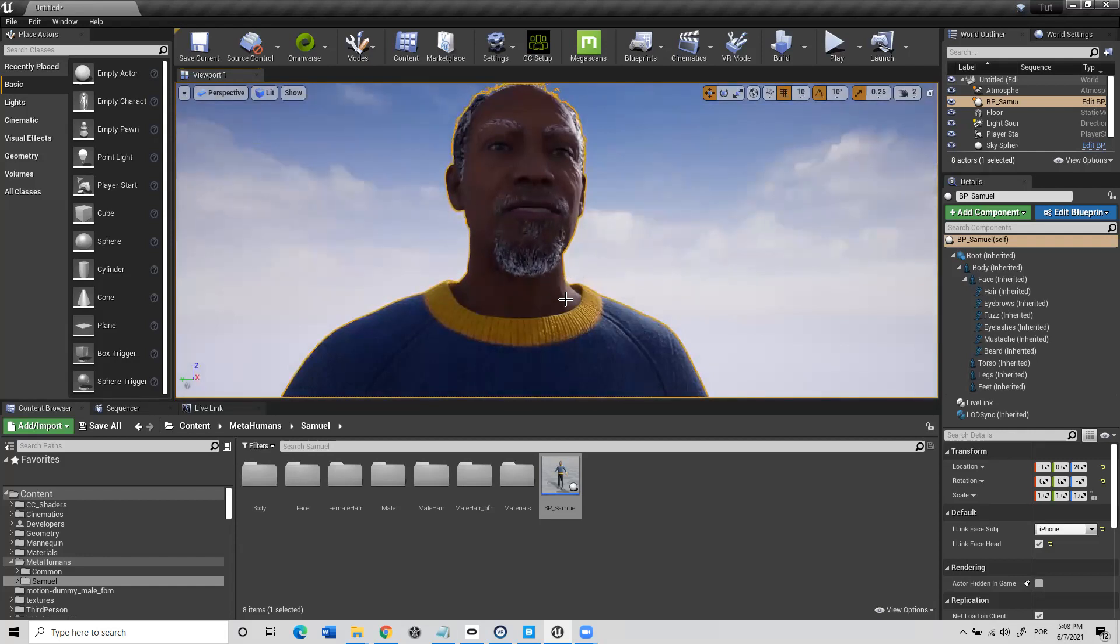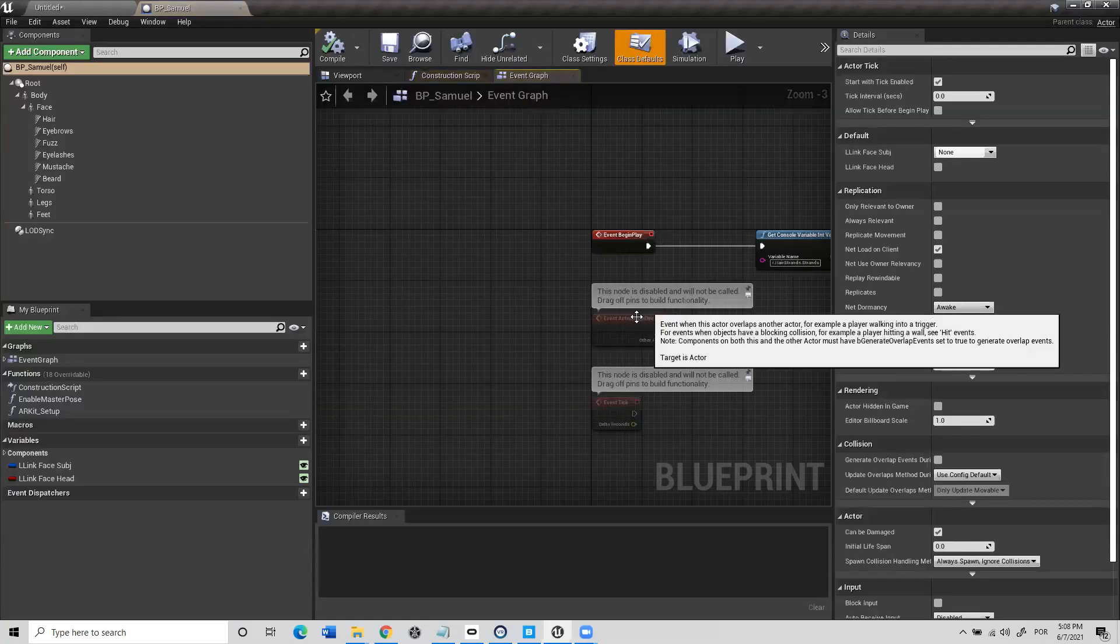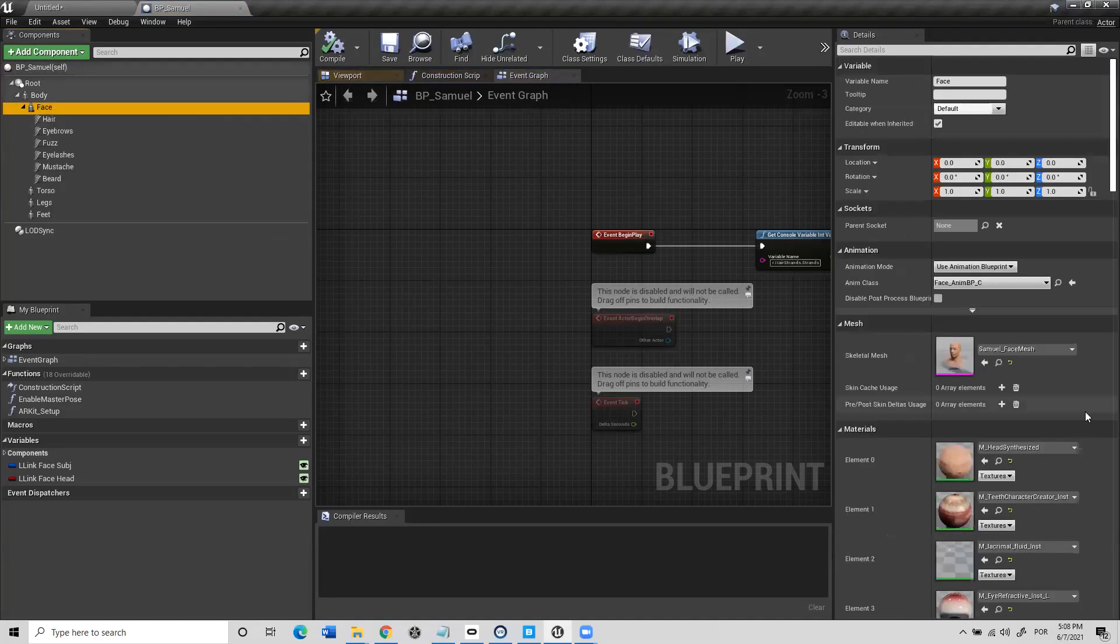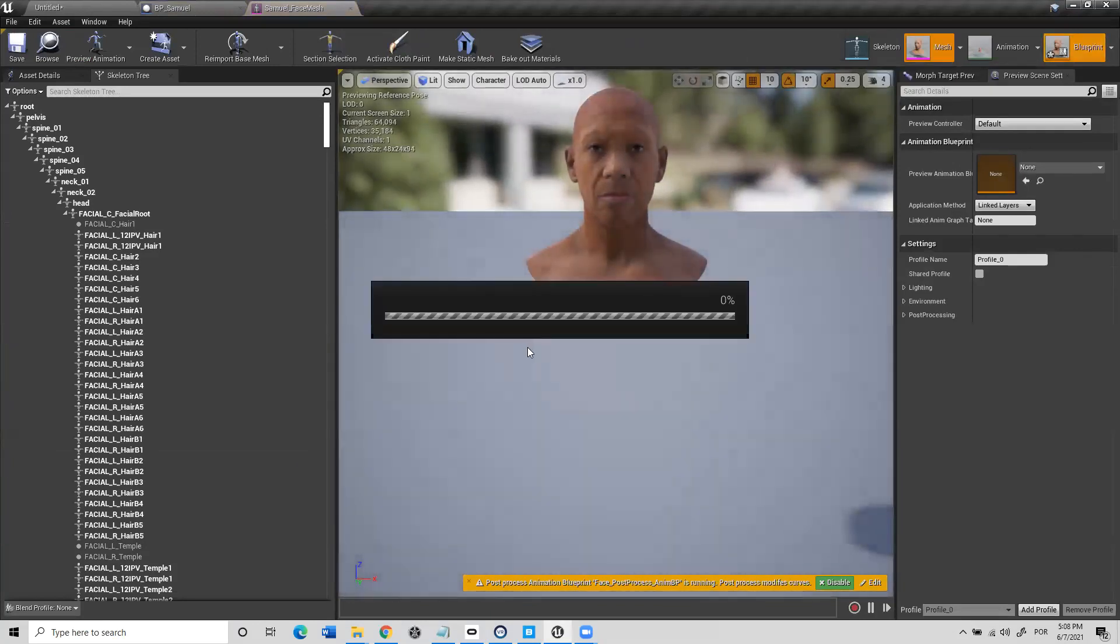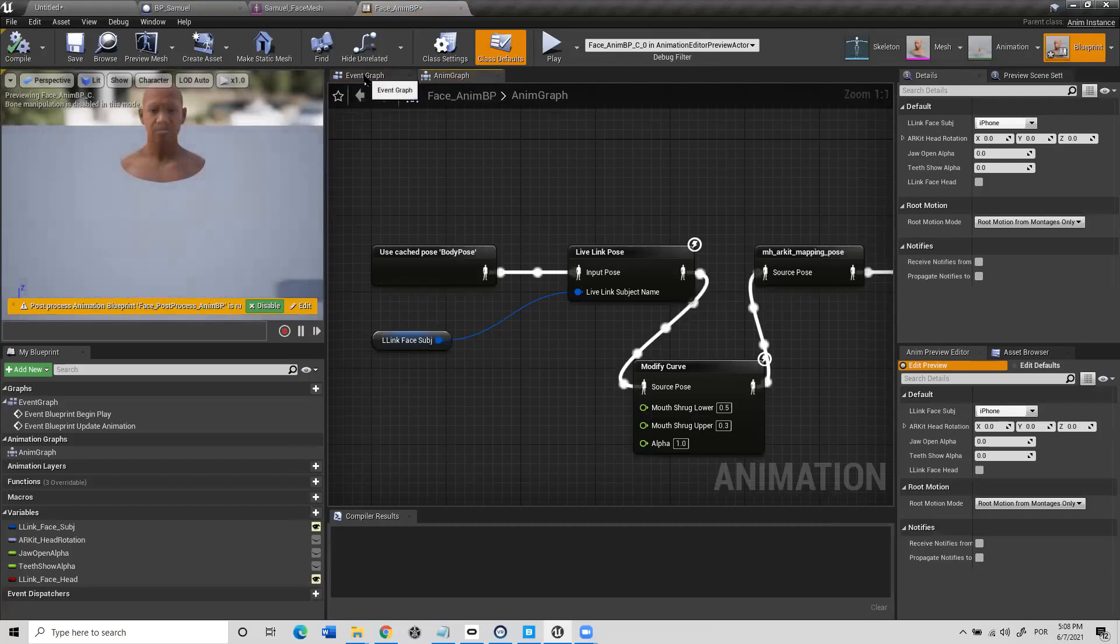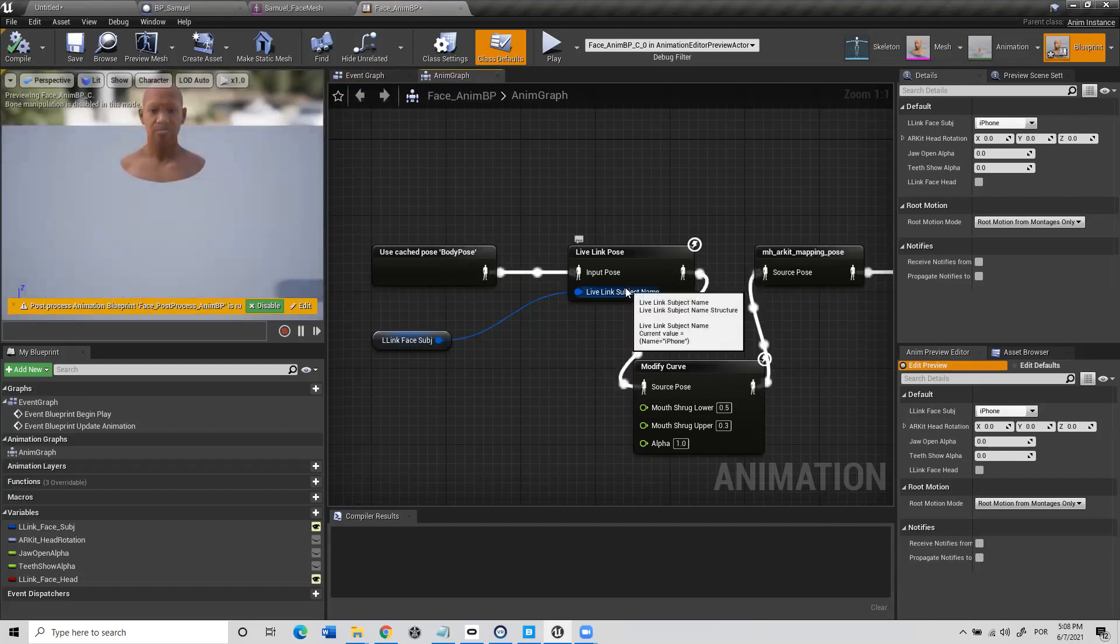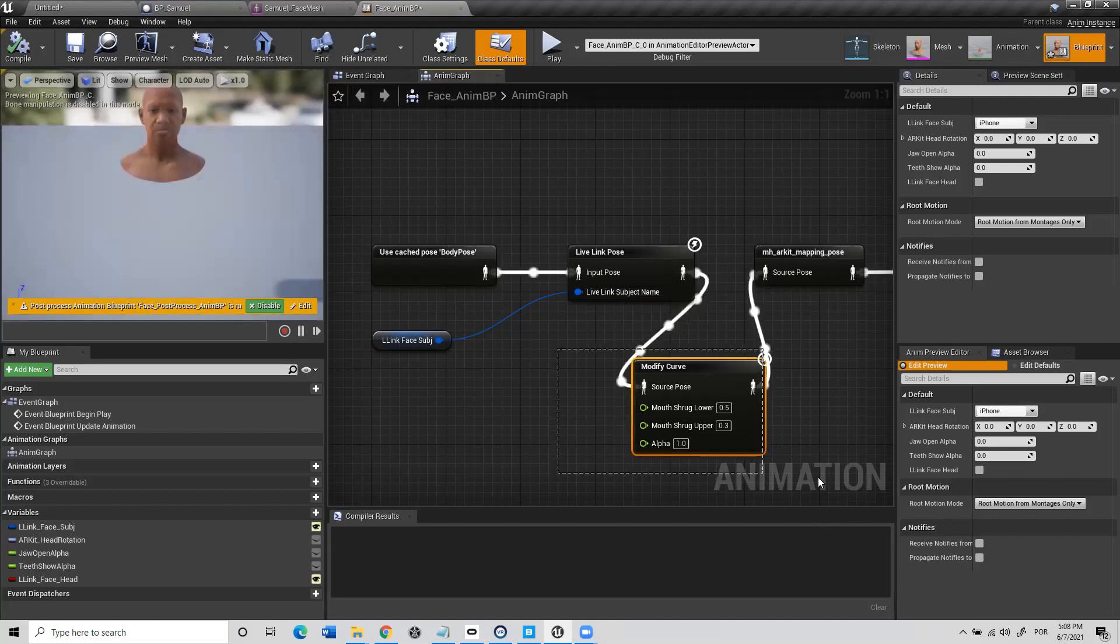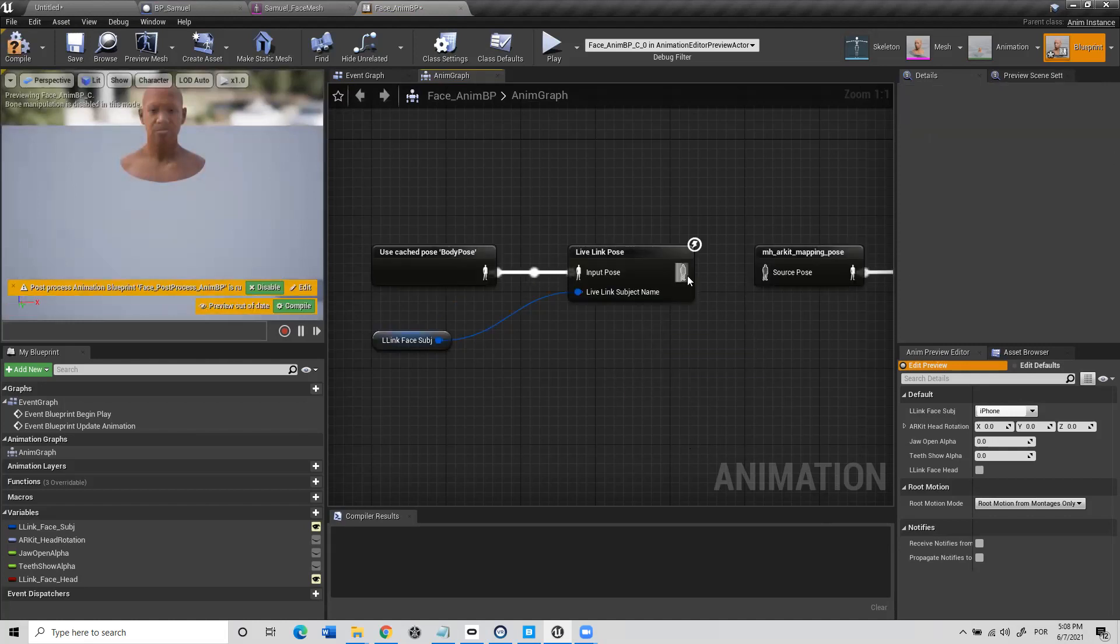To do that, what we need to do is go into the blueprint and we select the face and we enter here the face. And then we go to the blueprint. And we choose, there's an event graph and there's an anim graph. This is the graph, the blueprint that will take the animation from the iPhone and makes everything work. I added something here, but I will delete this. This will cease to exist.